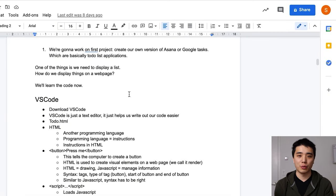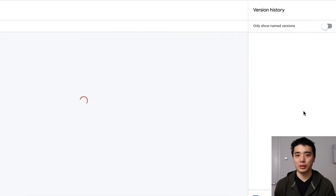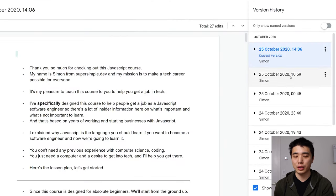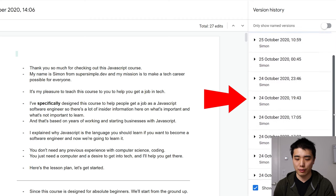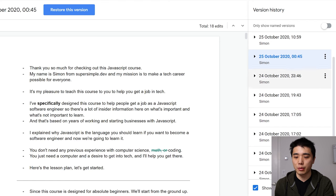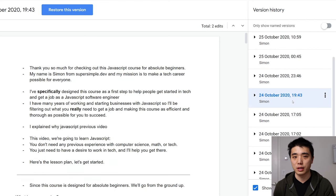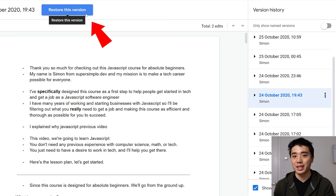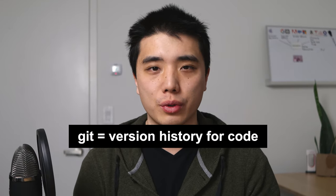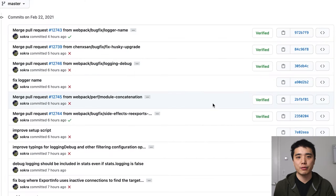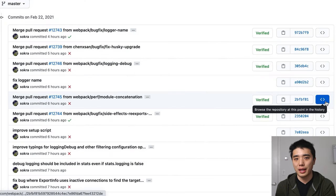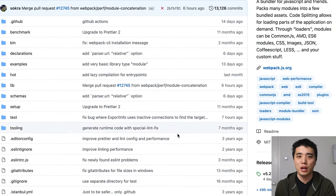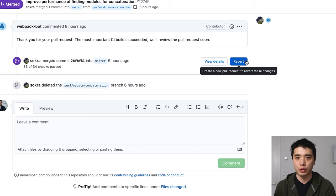If you've ever used Google Docs or Microsoft Word, they have a really useful feature called version history. Google Docs will save a copy of your document at that point in time, and you can find all the copies in a version history. This makes it easy to go back to previous versions or restore your document in case you mess up. Git is basically the same thing — it's a version history for our code.